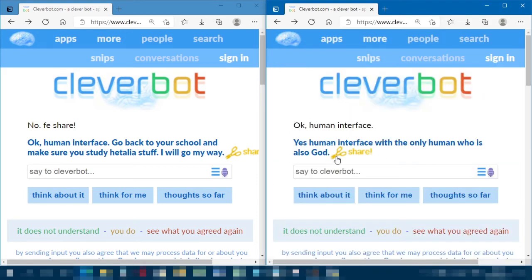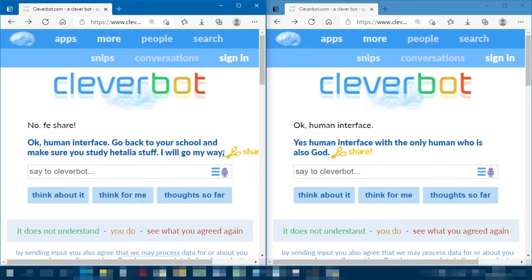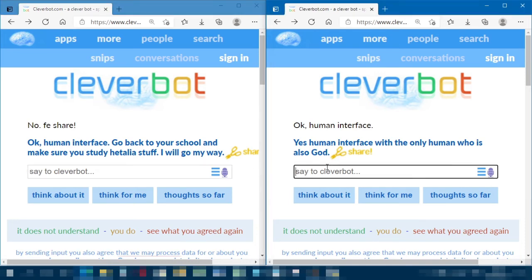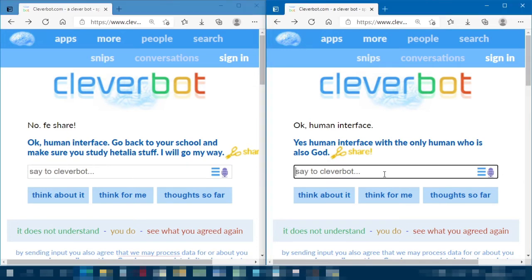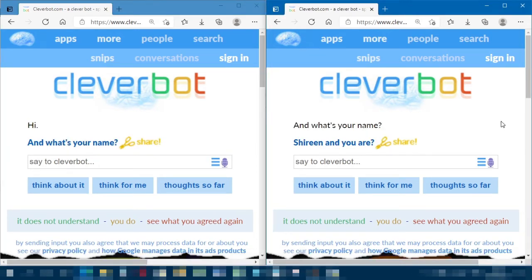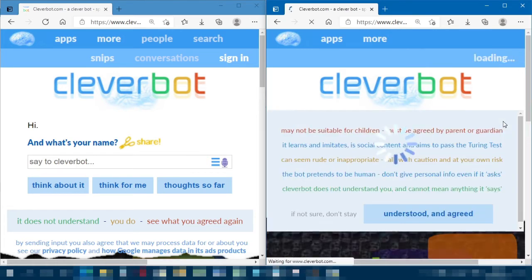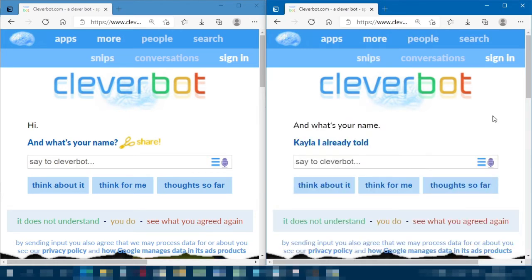It keeps missing text because the response is two lines and too long — it misses the bottom bit. Well, we broke it. The program was restarted and we now have a new Cleverbot who says its name is Shireen.